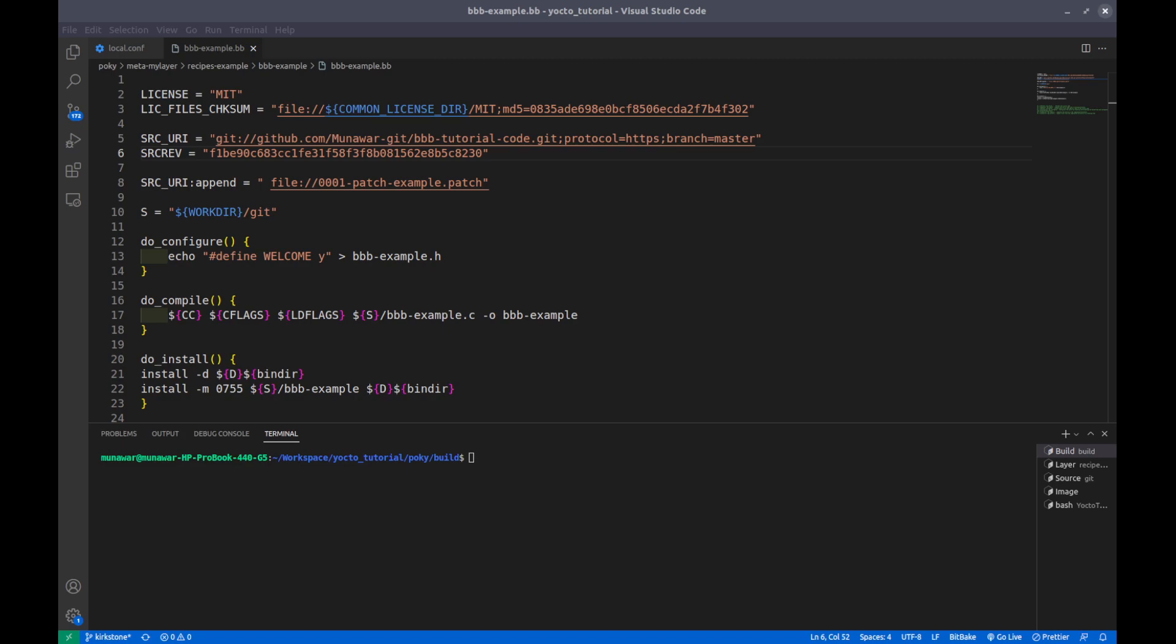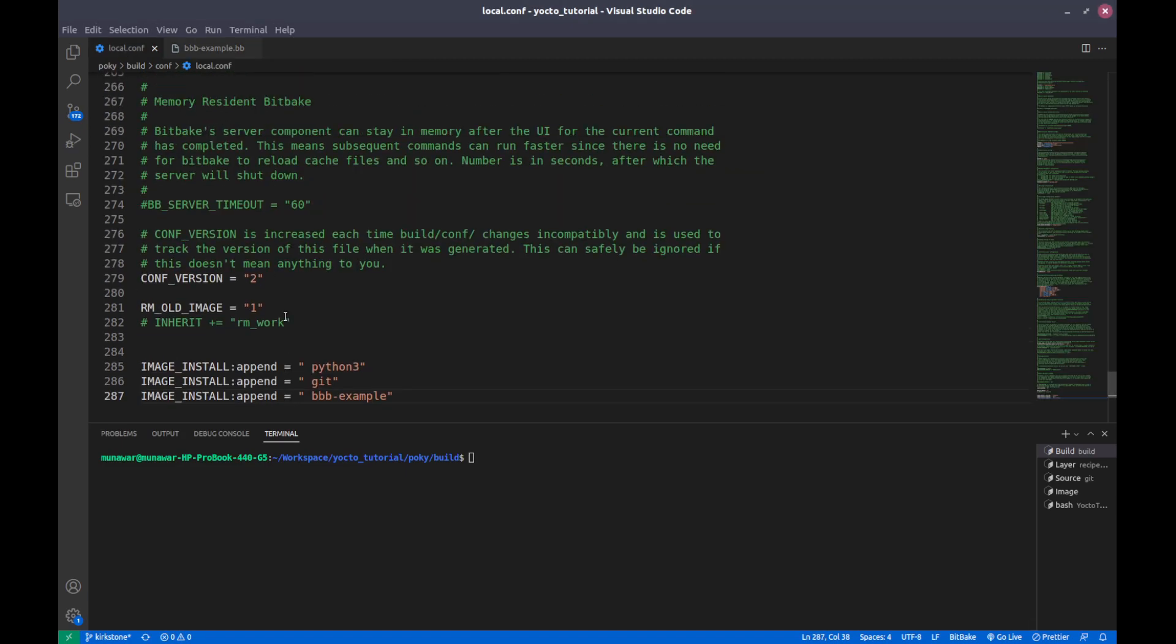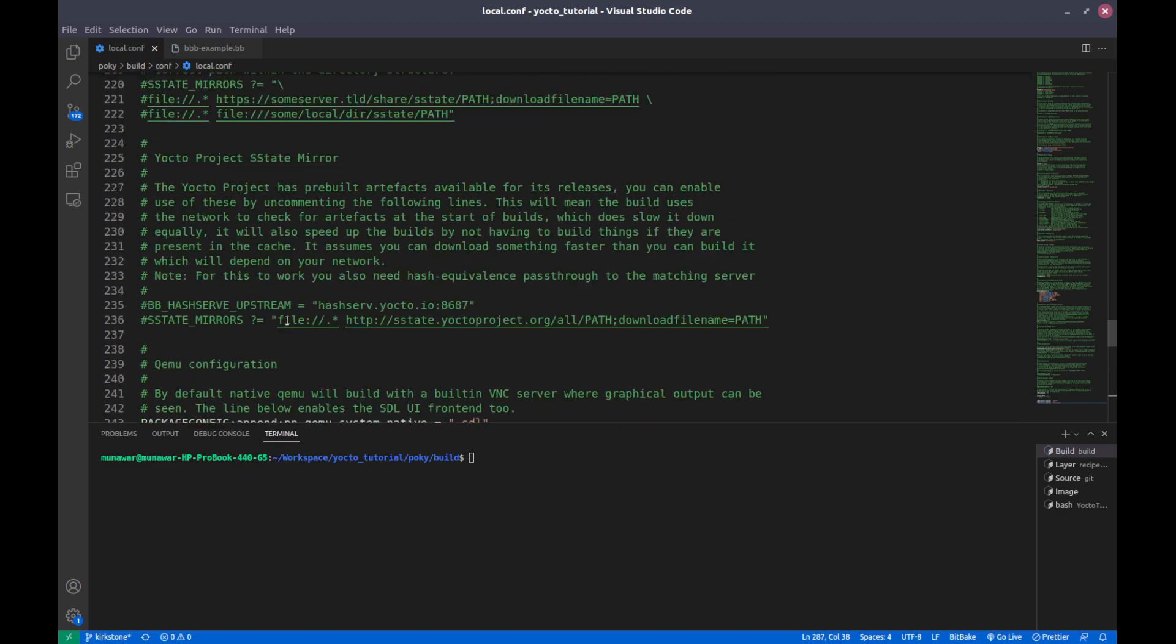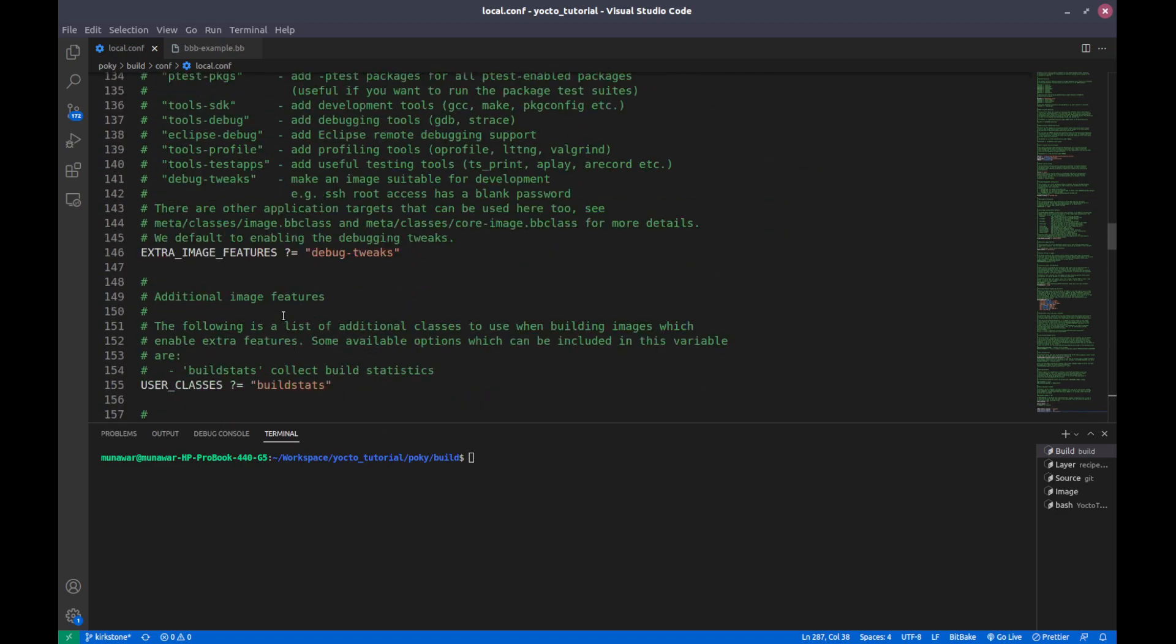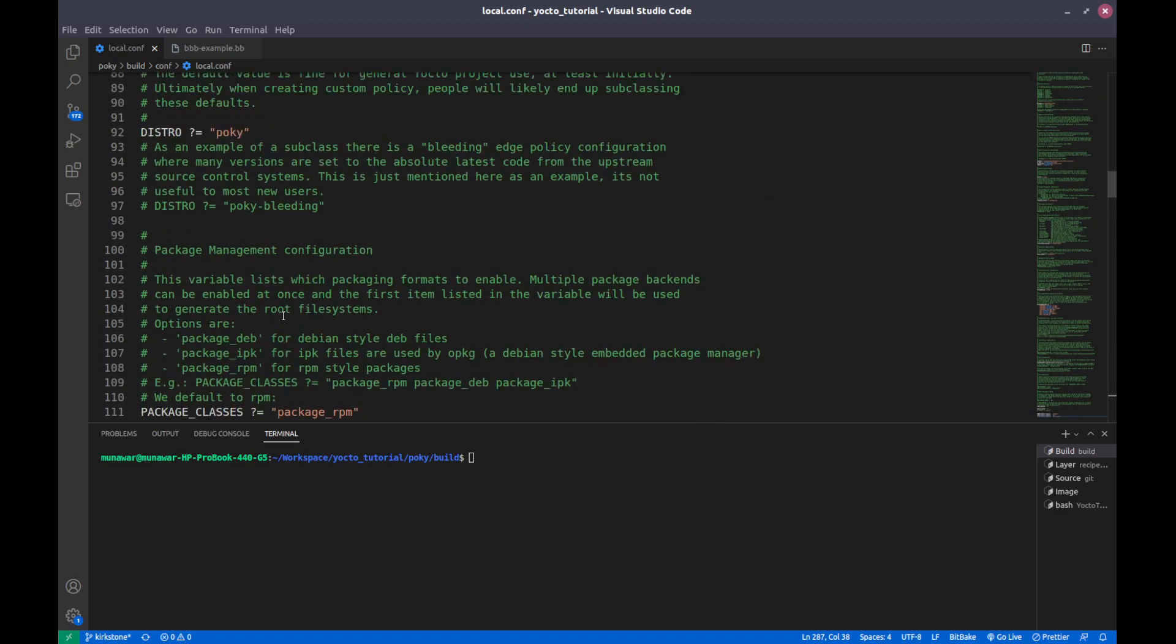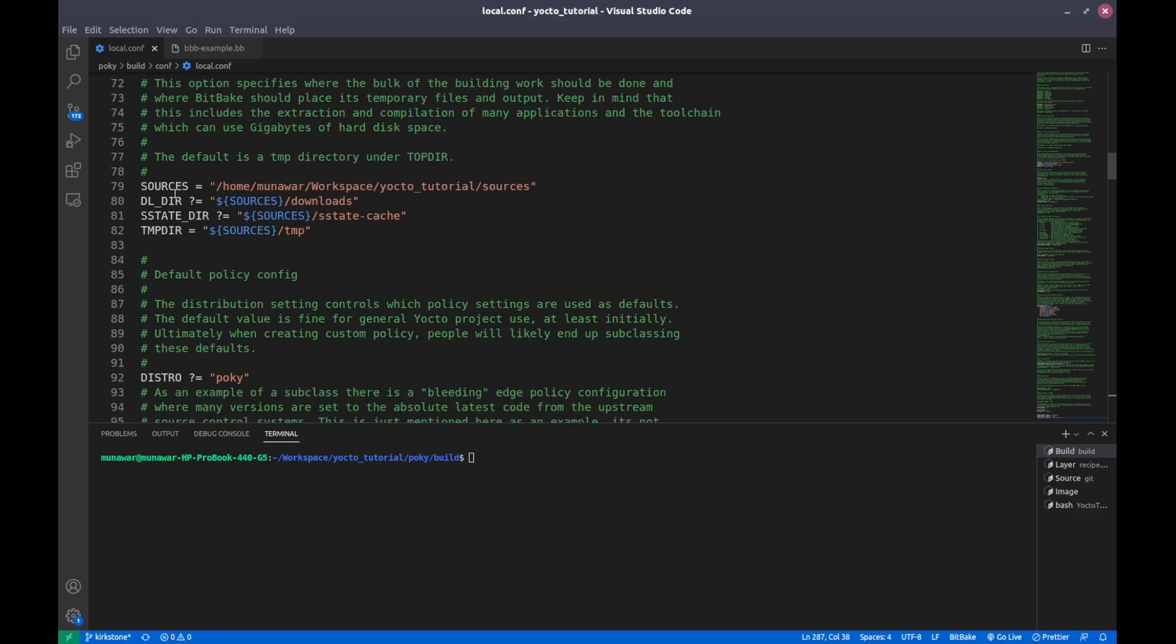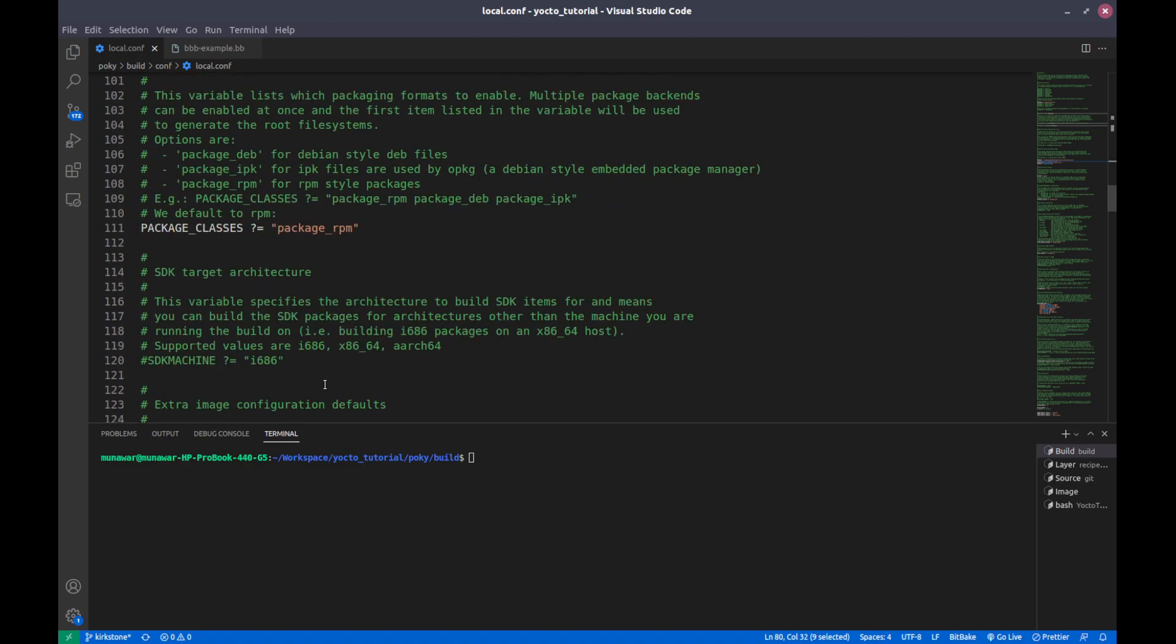The download folder is defined in our local.conf file. This is our source and download folder. So this is my source folder and inside is the download folder.